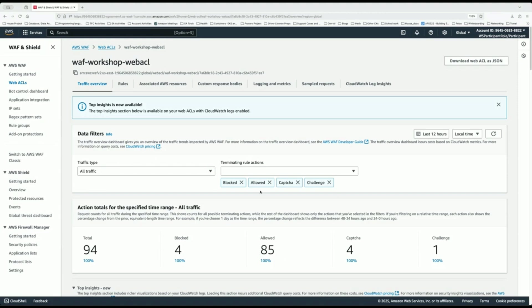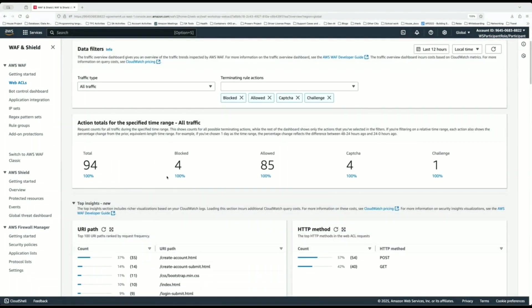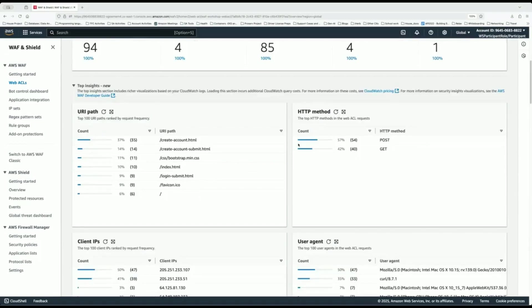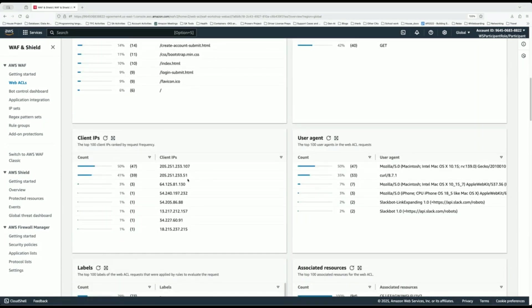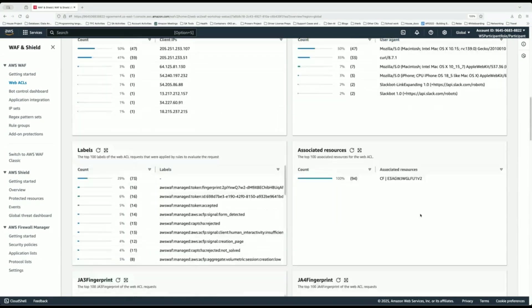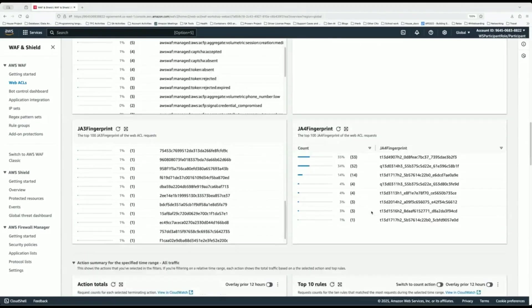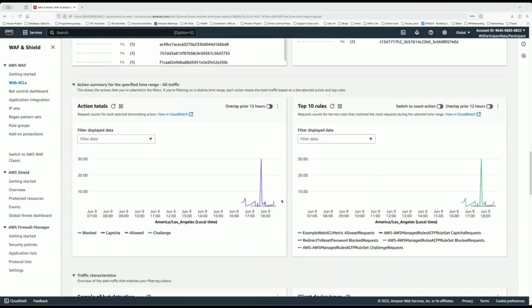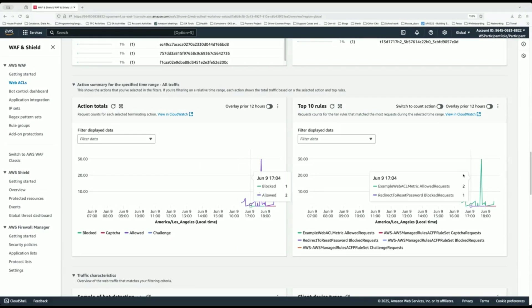Remember the log fields we initially looked at? All those different log fields in the WAF log are expressed in this default dashboard. You can look at things like your URI parts, HTTP method, client IPs, and user agents. We can scroll down to get as many metrics as are provided by default. The limitation is that from a business perspective, you may have certain metrics you want to create for your specific use case, and these default metrics don't fit — you cannot customize them, only change the time periods.